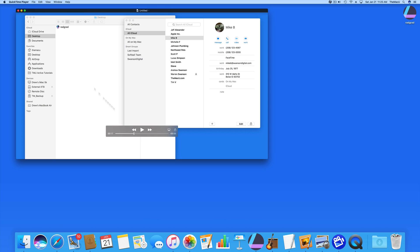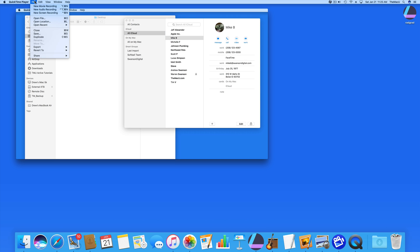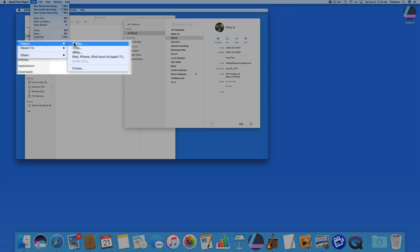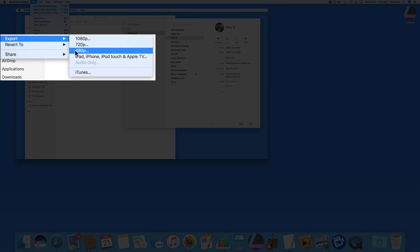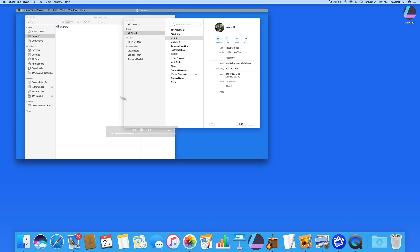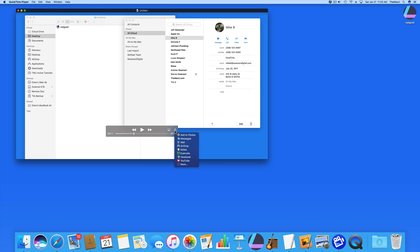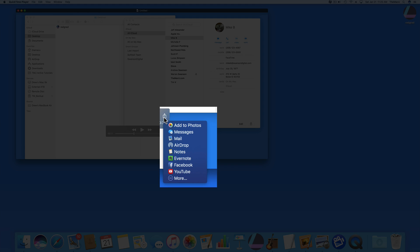We can go to File, Export to save the movie at a certain size or send it to your iTunes library. Click the Share button here to place the movie in a new email, iMessage, or share it to social media.